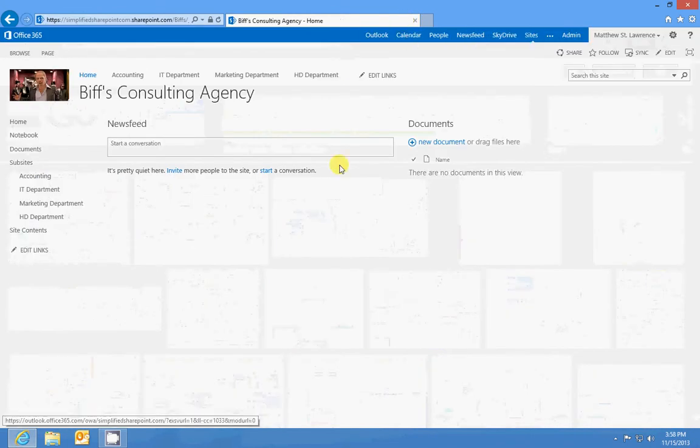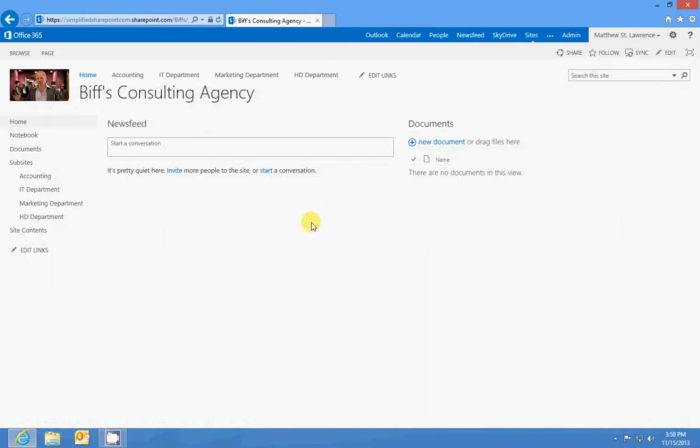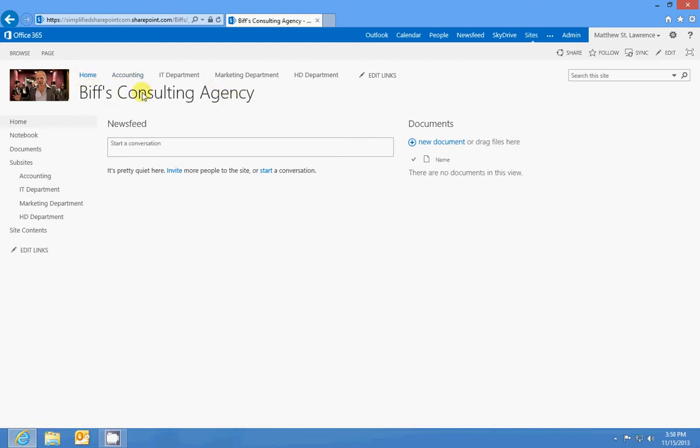So with that being said, let's look at Biff's Consulting Agency. I'm kind of a Back to the Future fan, so I'm going to use Biff Tannen as my example throughout this course for the demonstrations. But Biff's Consulting Agency has four departments underneath that: the Marketing Department, the IT Department, the Accounting Department, and HR. And they even have a search center.